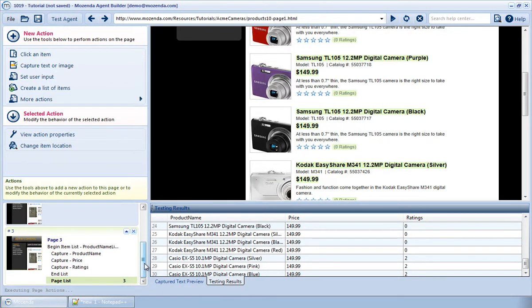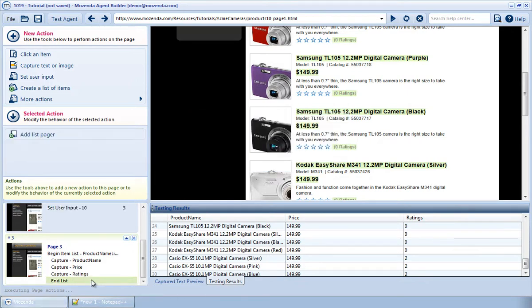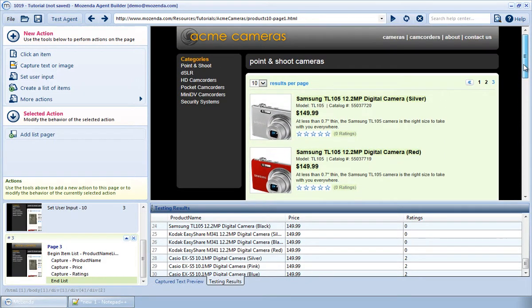Now we're going to go over the second type of page lister. Let's delete the first one that we've created. I'll scroll back up so I can see the Next Page button again.